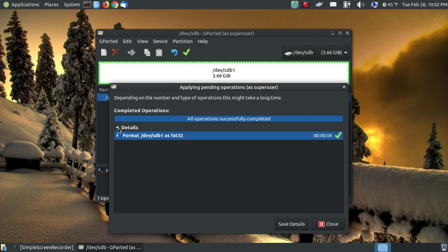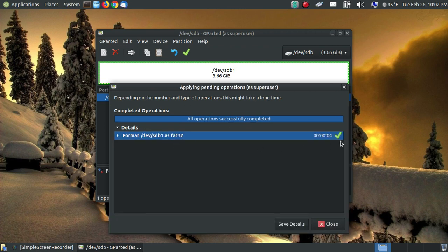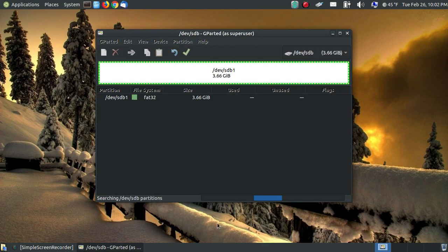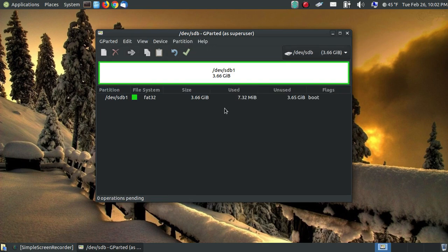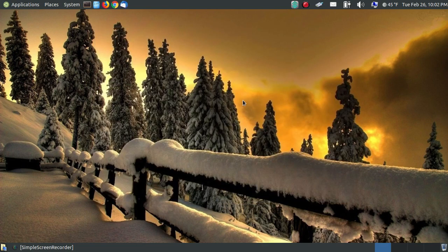So if you want to look at your details, it shows you that it took four seconds to reformat that four gig thumb drive. So you can say close. And when it's finished, it'll let you know here. So you can close it out.